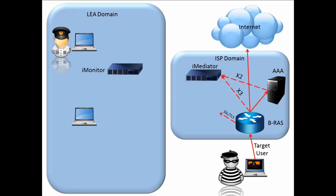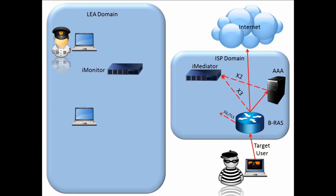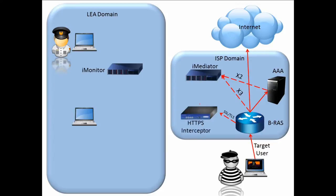The X3 data is sent from the BRAS and contains the content of the traffic. SSL-TLS content is routed to the HTTPS interceptor, which is also physically located in the ISP's network, and then routes the information to the iMediator.